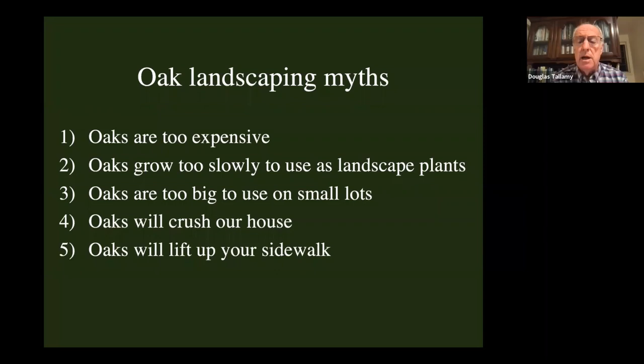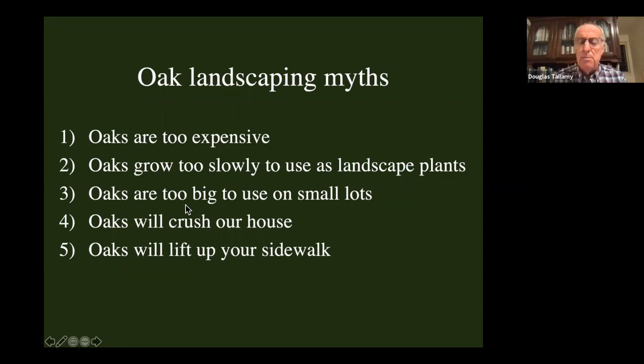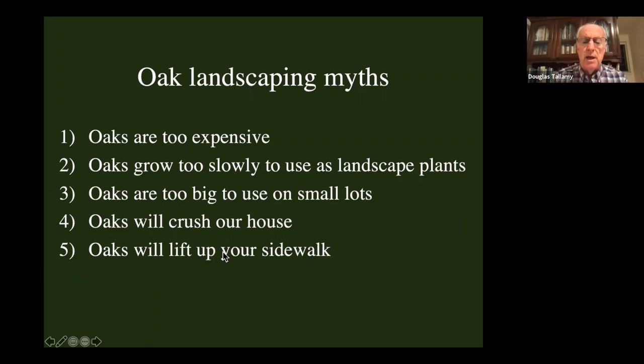You hear all the time: oaks are too expensive to use; they grow too slowly; I'm not going to live long enough to appreciate my oak; they get too big for small lots; and if you do use them, they'll fall over and crush your house or lift up your sidewalk. What is the truth associated with each of those landscaping myths?